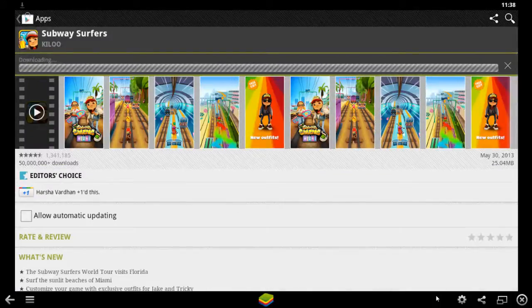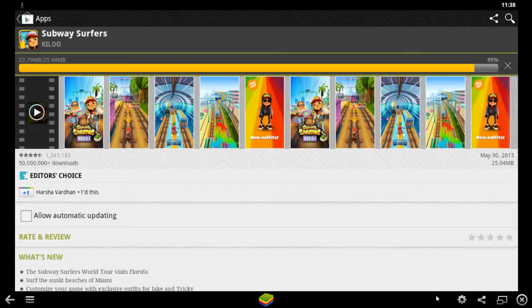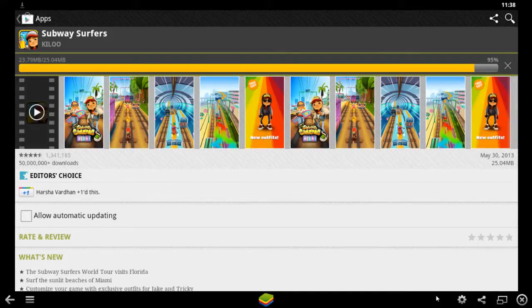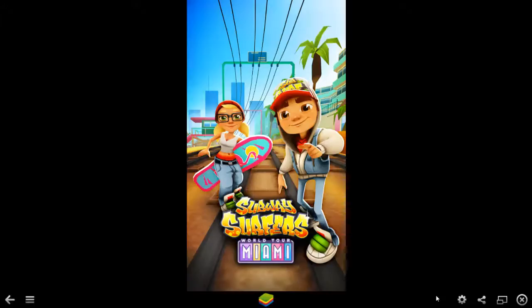This will take some time because it's of size 25 MB and it is an editorial choice as well and it's a very famous game. It takes some time to install.